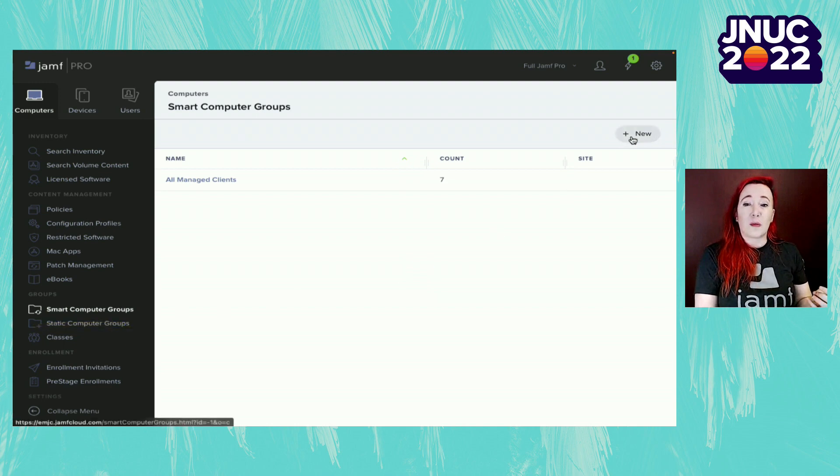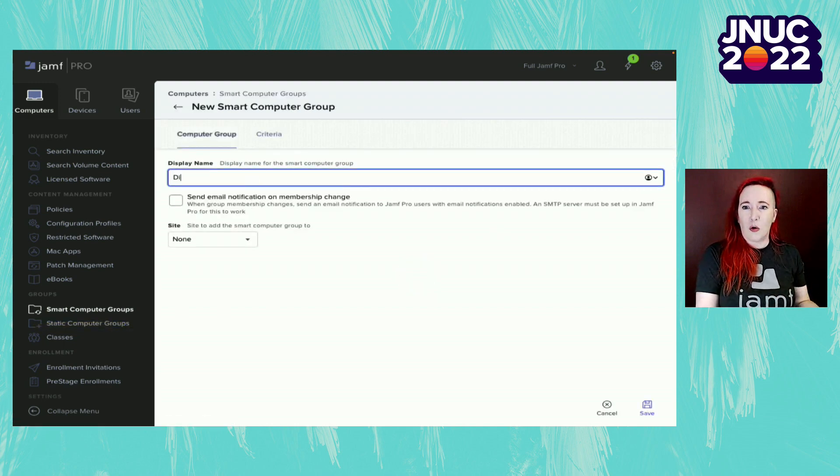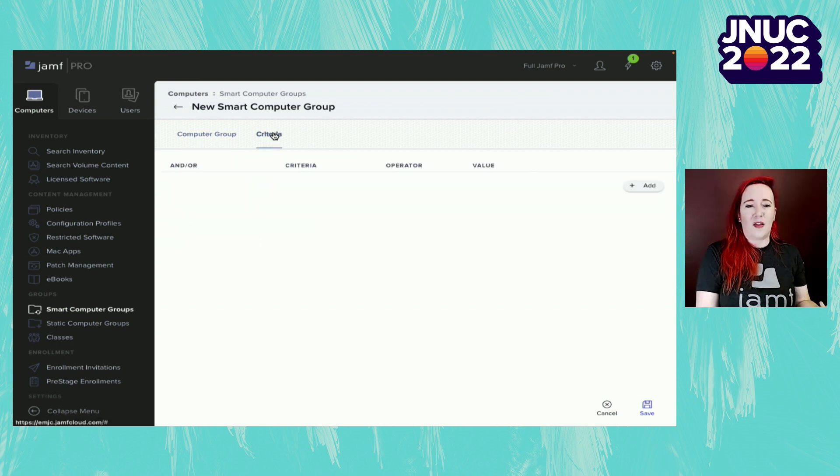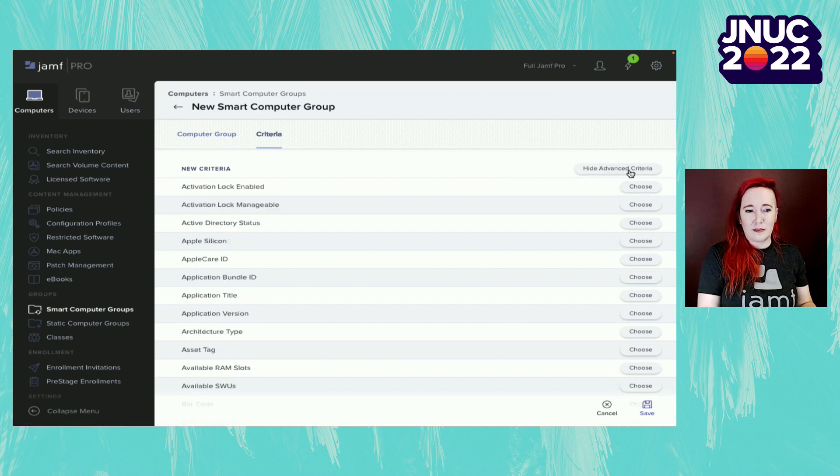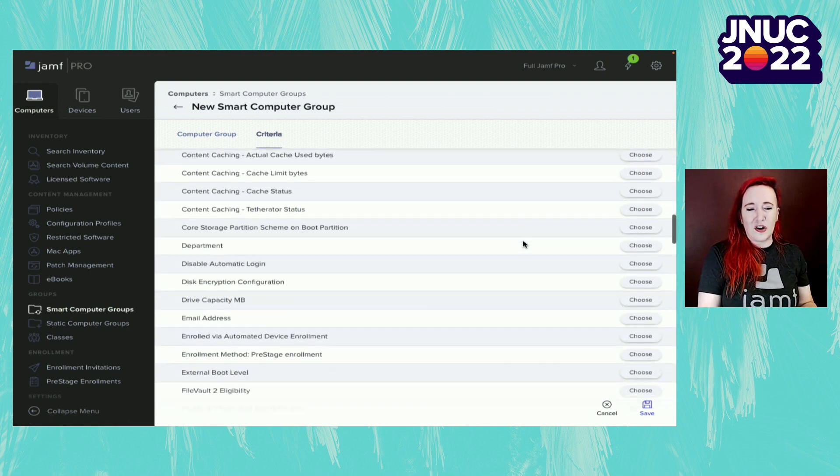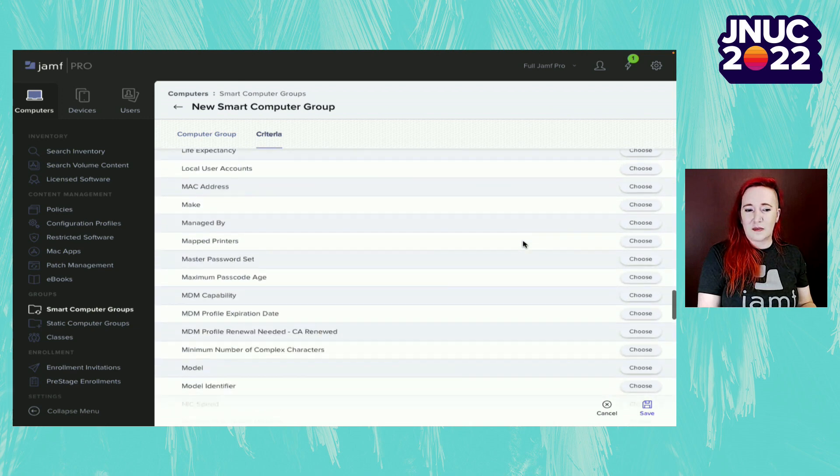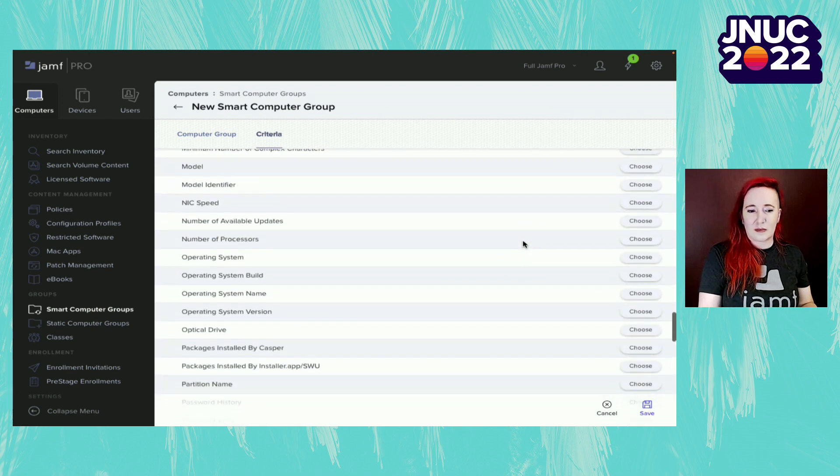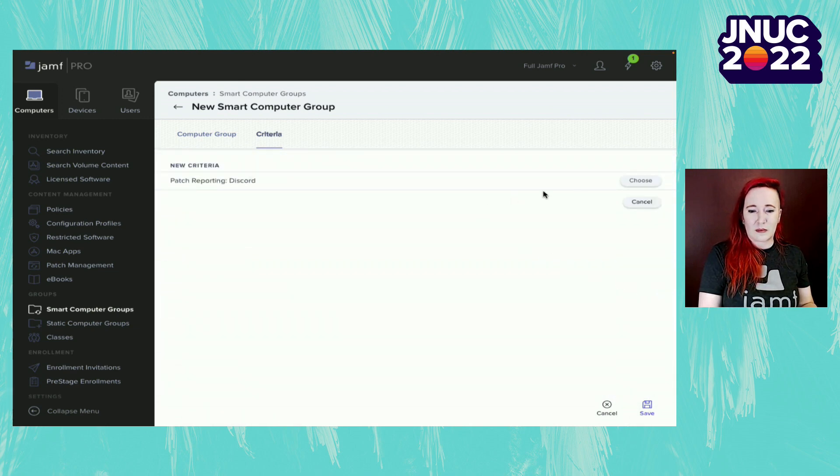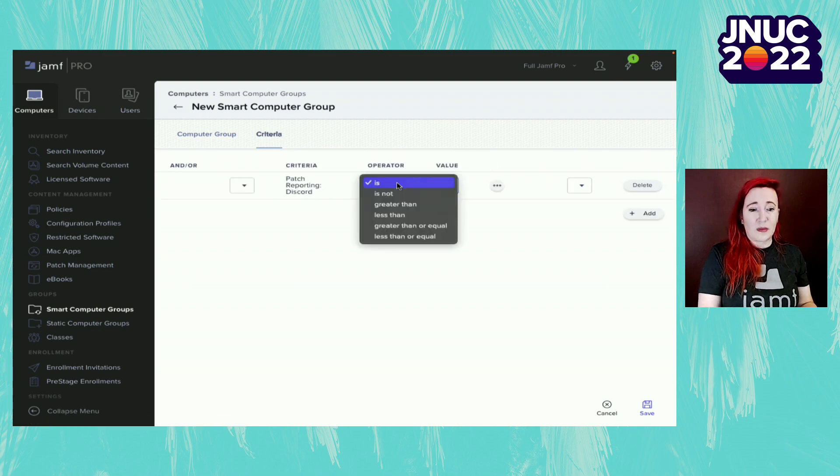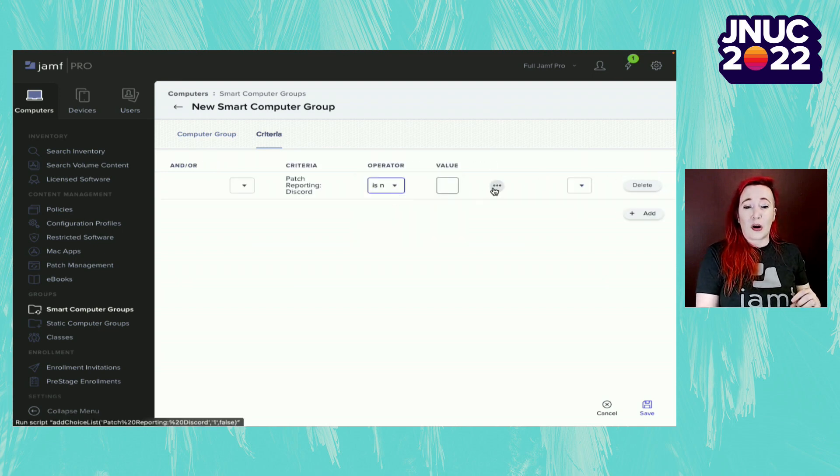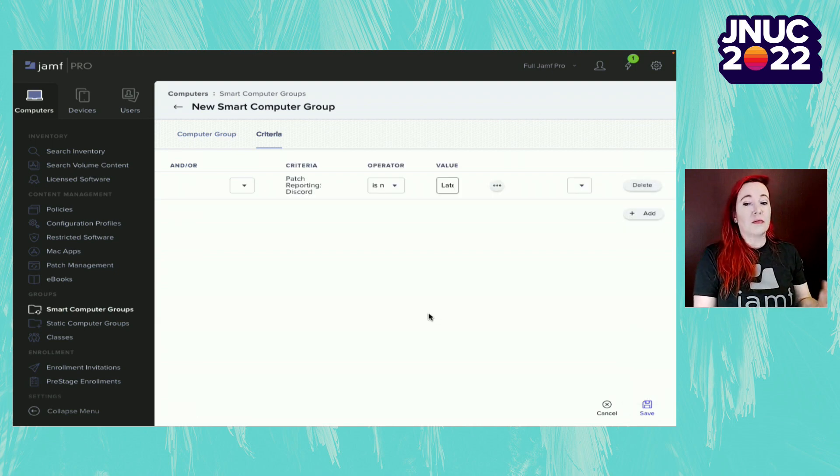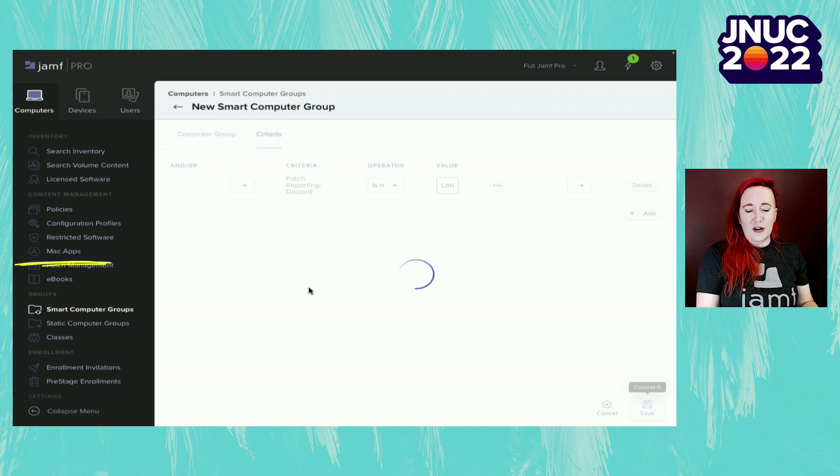Next, we're going to build a smart computer group that will be using that patch reporting title to find anybody who has Discord not at the latest version. We scroll down to patch reporting title and select Discord. From here, we're going to change our operator to is not and then our value to latest version. After saving that, we're going to go to Mac apps and then select Jamf apps.